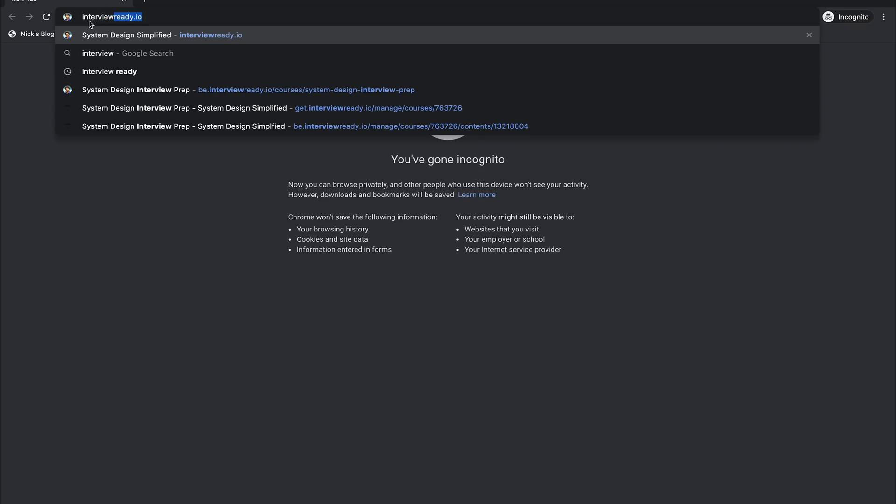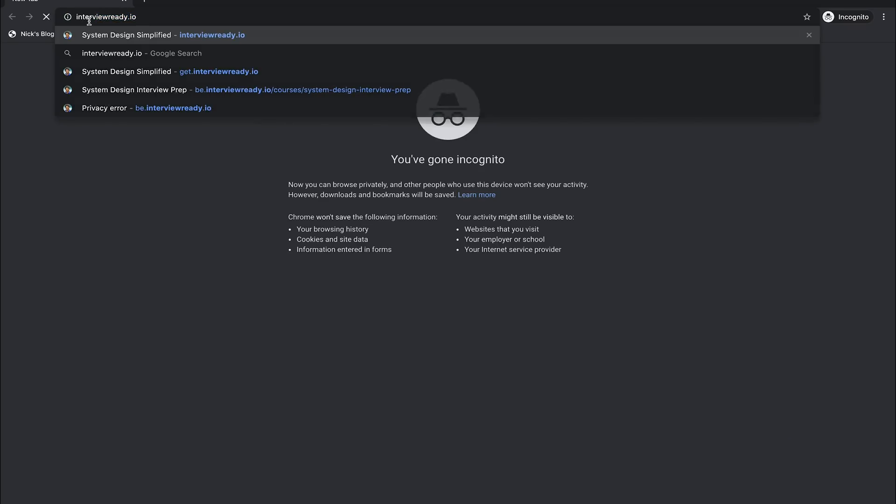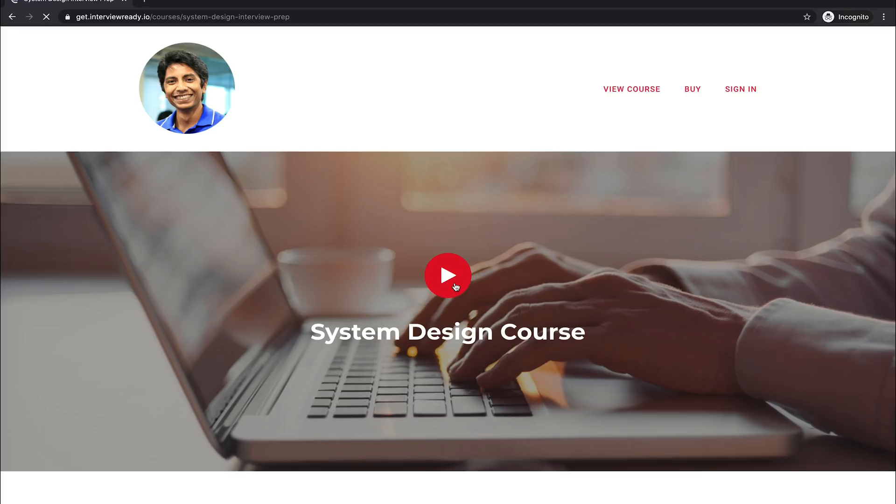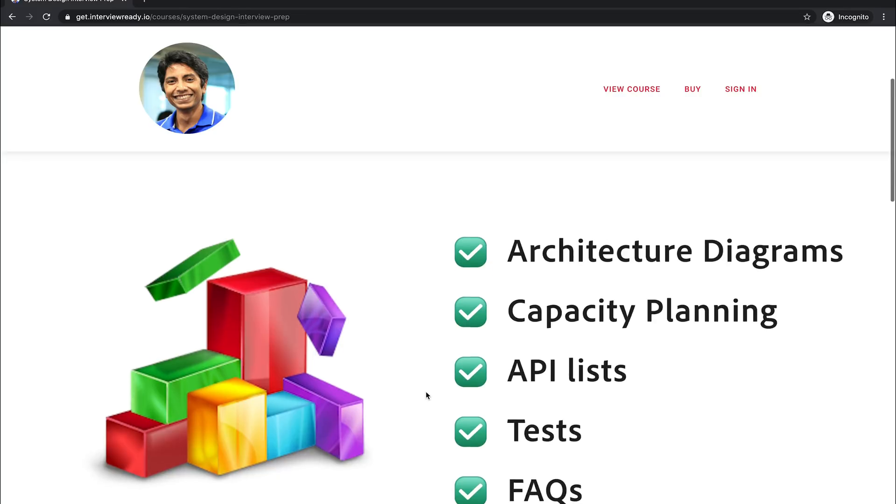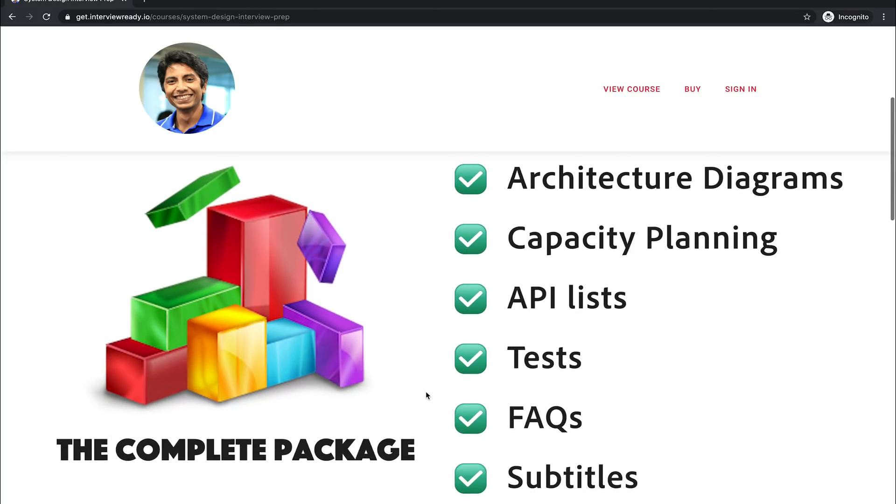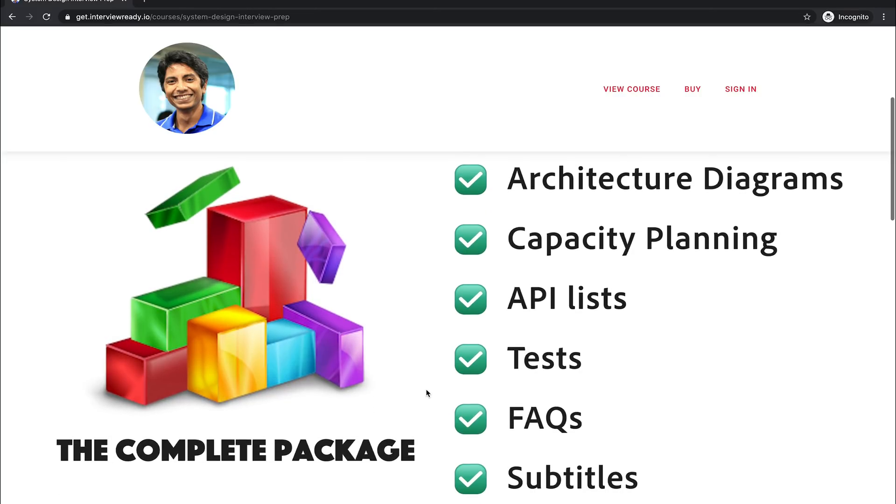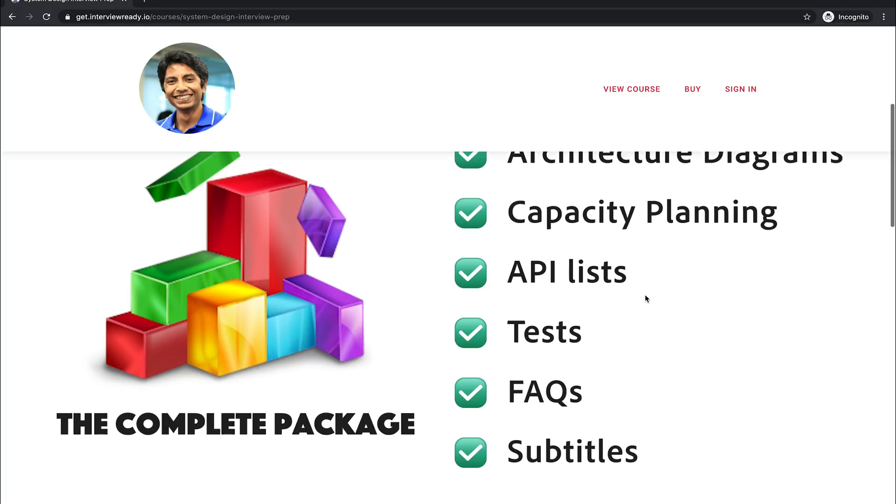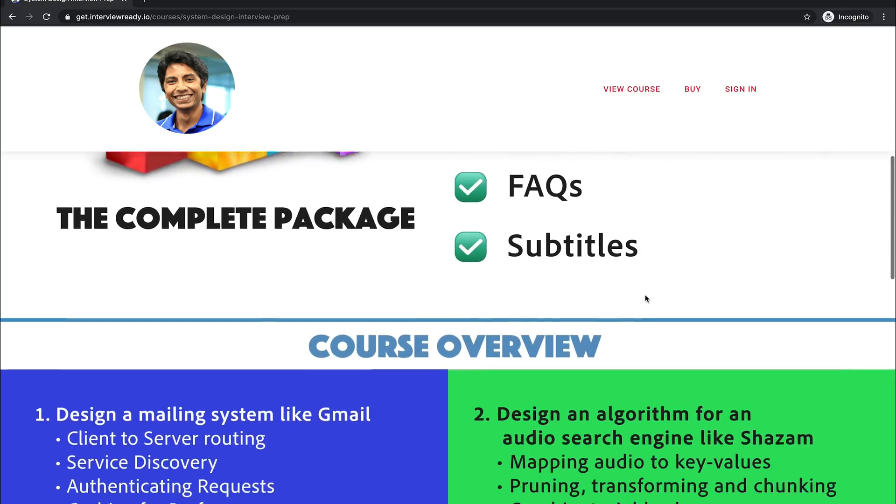That becomes close to $40, and in Indian rupees that becomes like 3,200 rupees. On your browser if you type interviewready.io, you automatically get redirected to getinterviewready.io. You can see the system design course here. This is the video explaining the course contents. It's actually the video you're watching, so it's a recursive kind of thing. This is probably the most special thing about this course: there's architecture diagrams, capacity planning, API lists for every video.